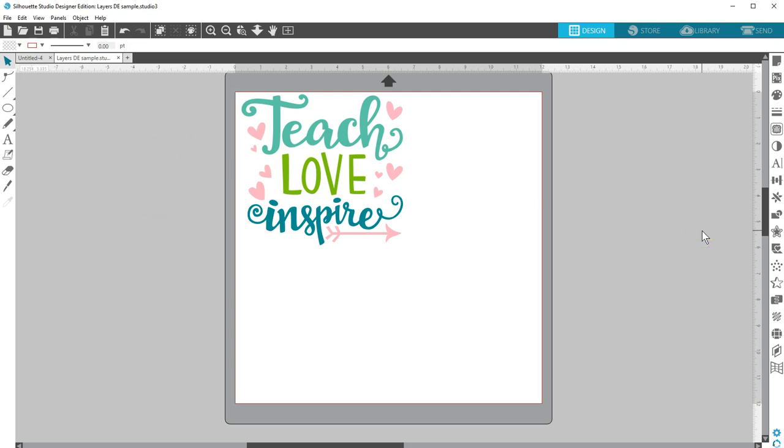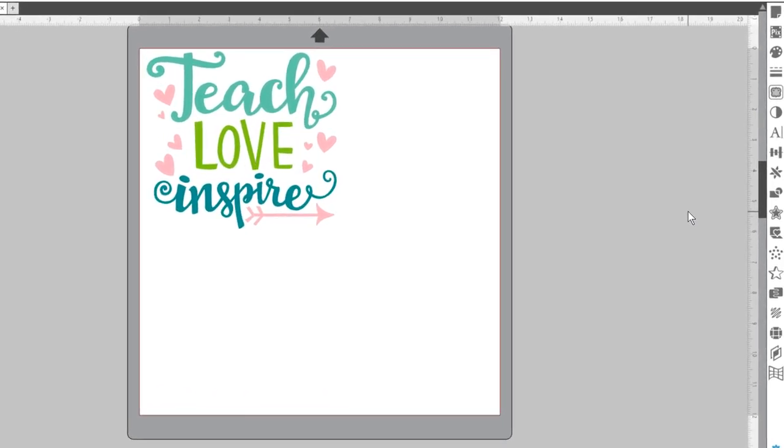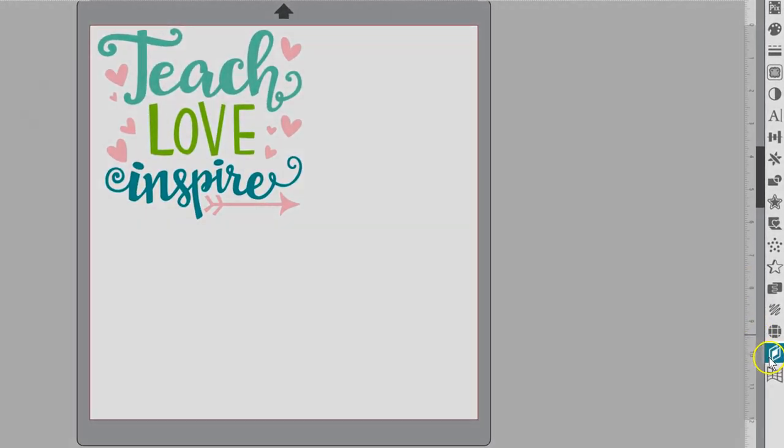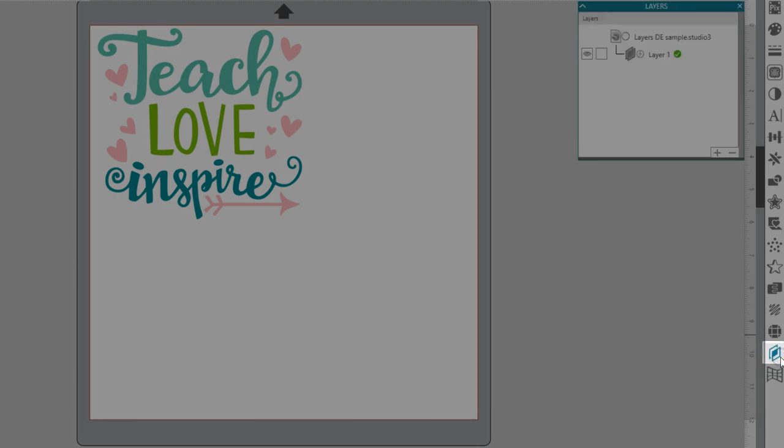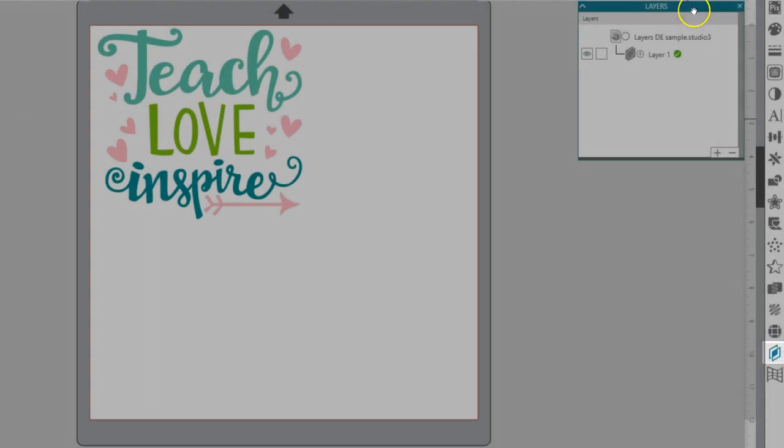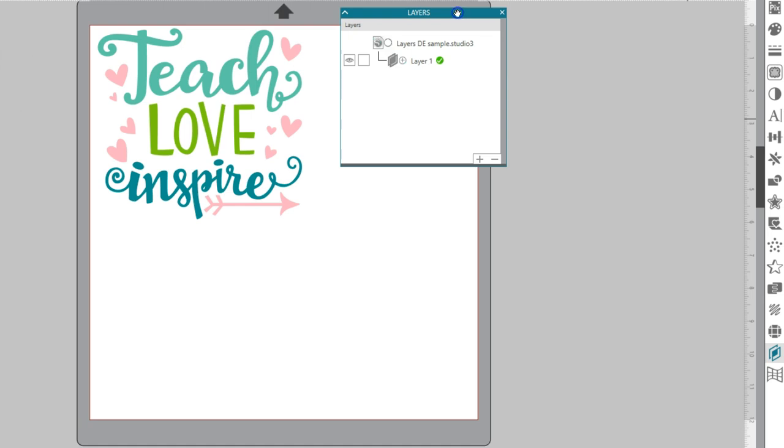The Silhouette Studio Designer Edition and higher supports layers. To access the Layers panel, click on the Layers panel along the right side of your screen towards the bottom.